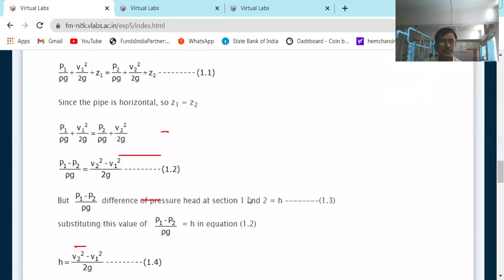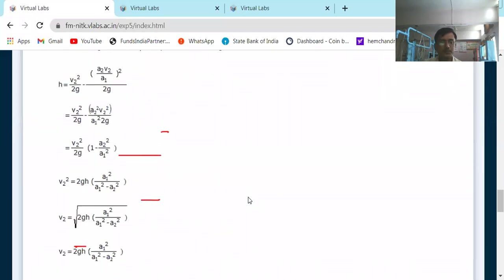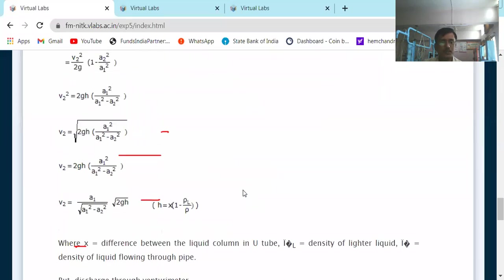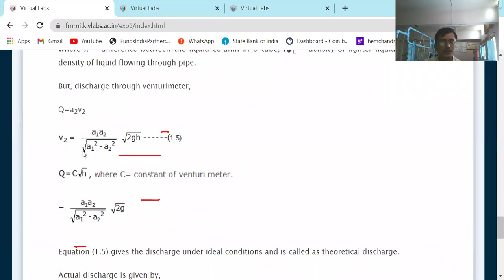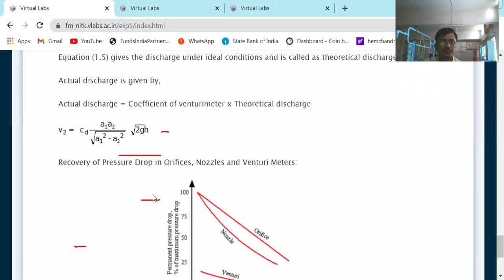This is the application of Bernoulli's theorem to derive the venturimeter equation. At last we get: Q theoretical equals A1·A2 multiplied by the square root of 2gH, divided by the square root of (A1² minus A2²).